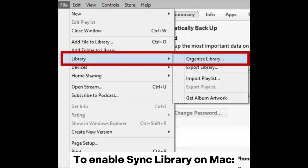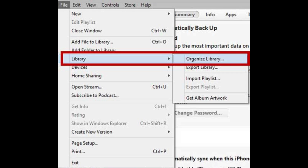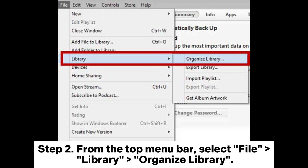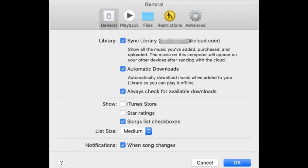To enable sync library on Mac — Step 1: Open the Music app on your Mac. Step 2: From the top menu bar, select File > Library > Organize Library. Step 3: In the General tab, check the box next to Sync Library.